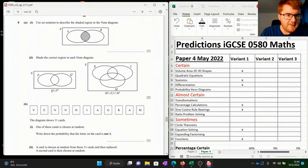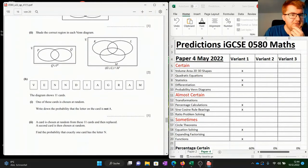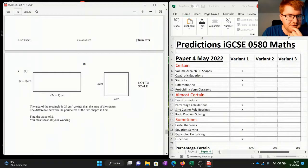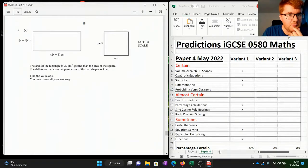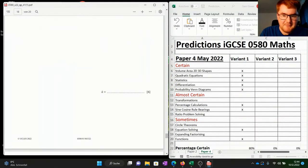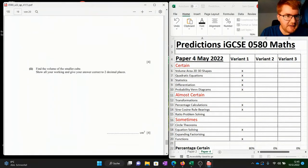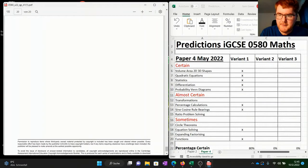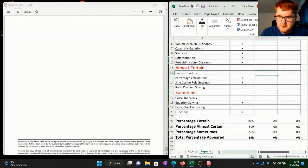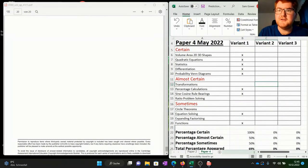I focus more on paper 2 for Venn diagrams and probability, but it is in my list — probability and Venn diagrams — pop that in. There are some quadratics in context — pop those in. That's the end of paper 4 variant 1. The almost certain category comes in at 100%, and overall 69%, which is pretty good for paper 4.